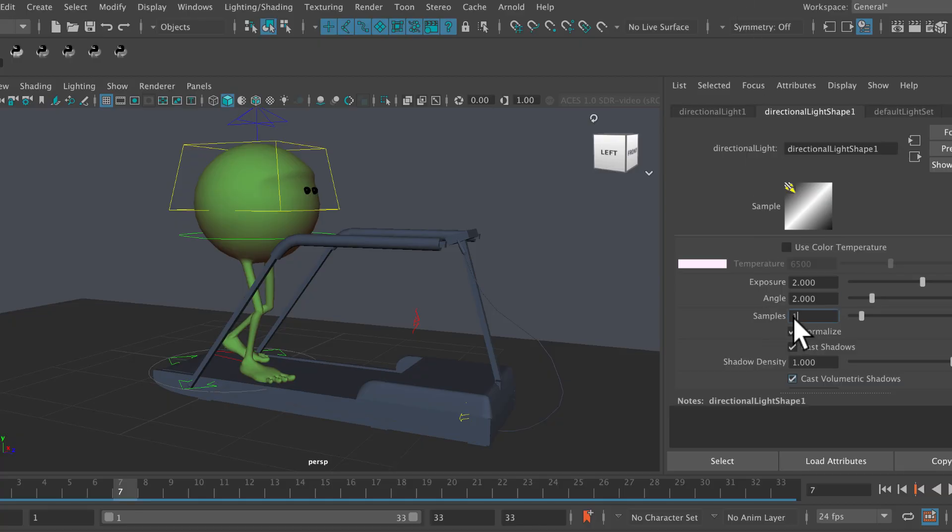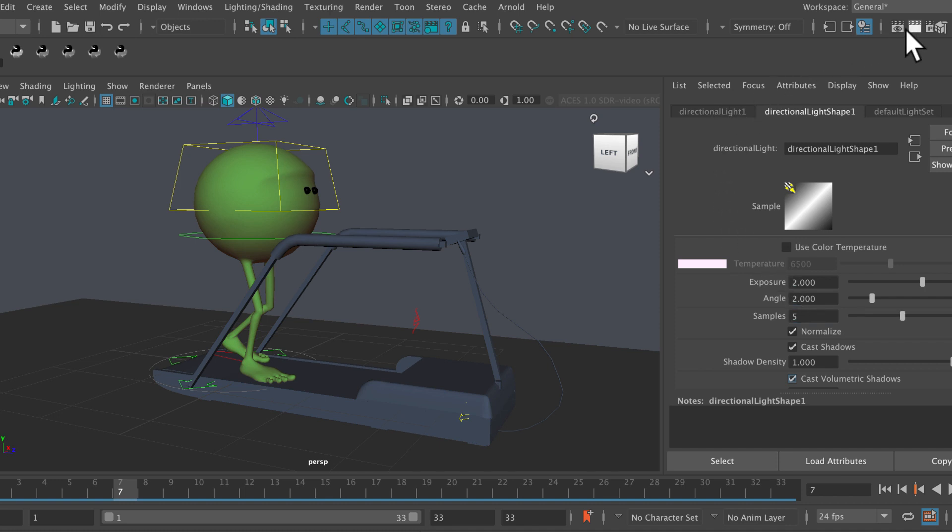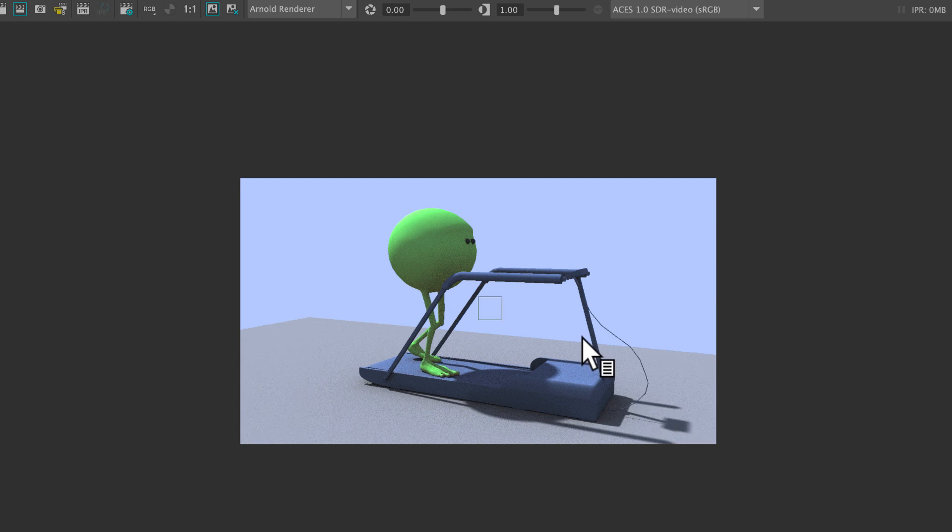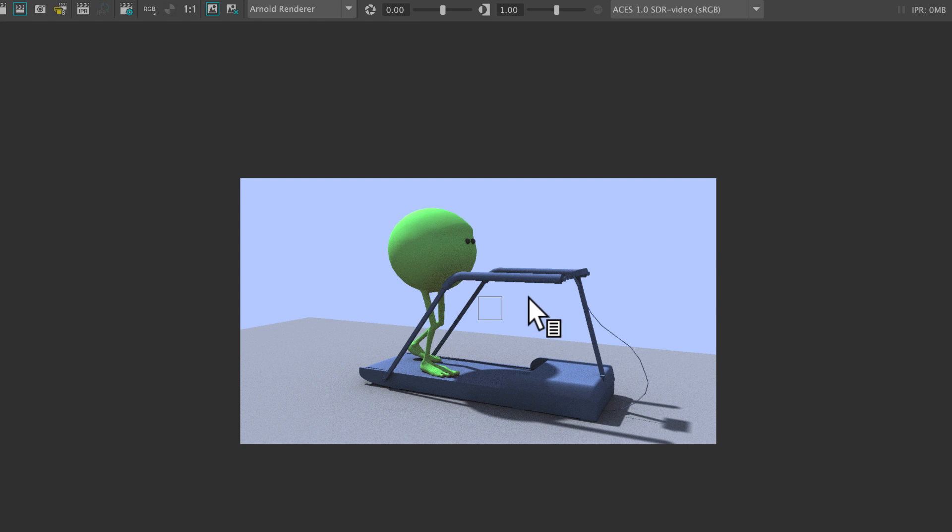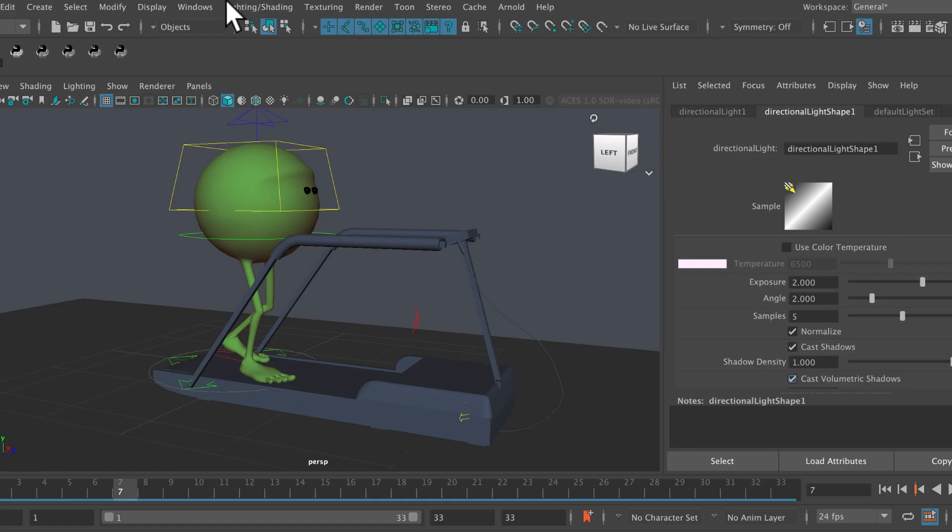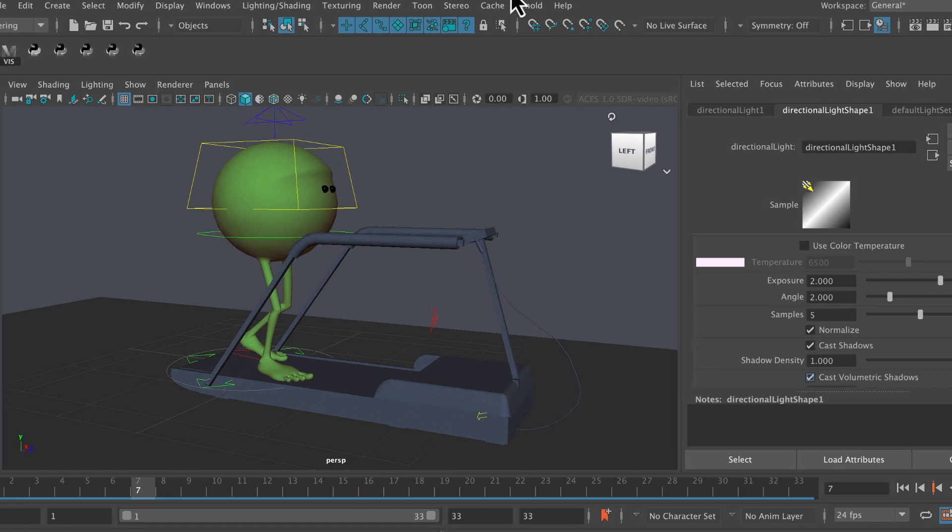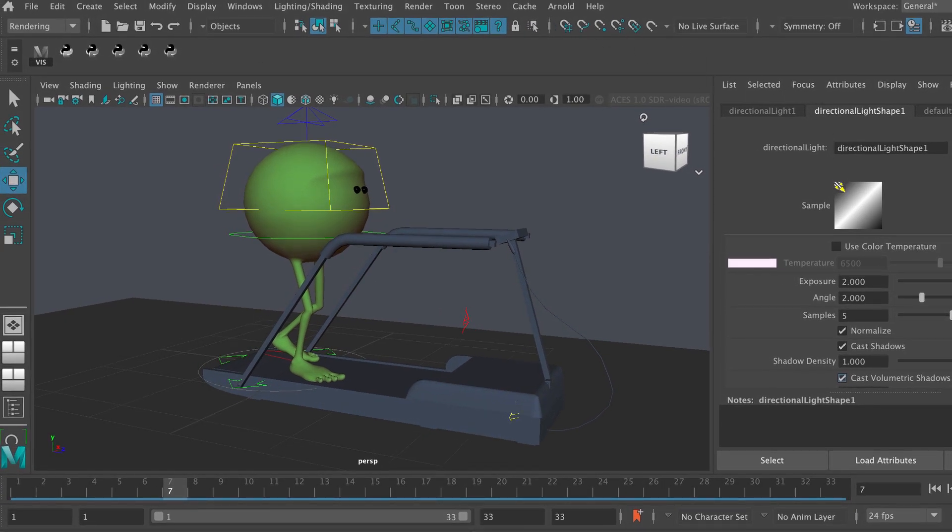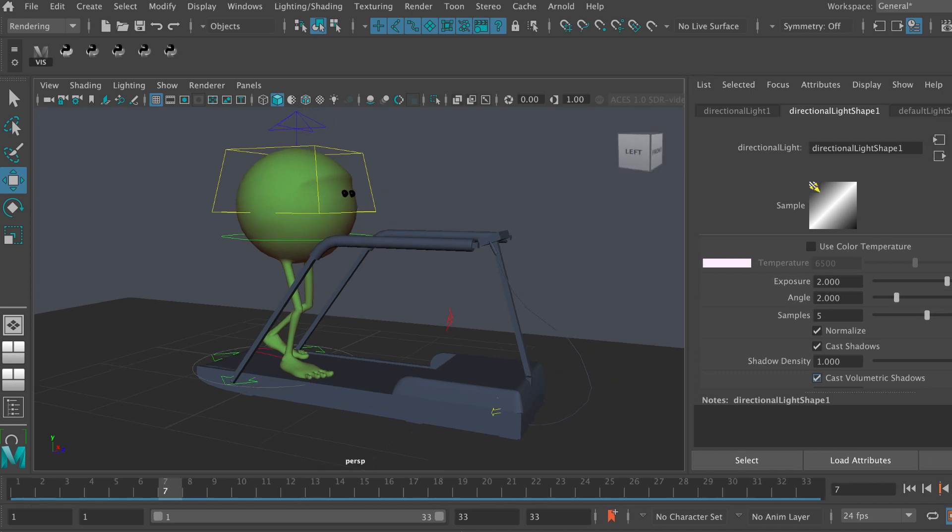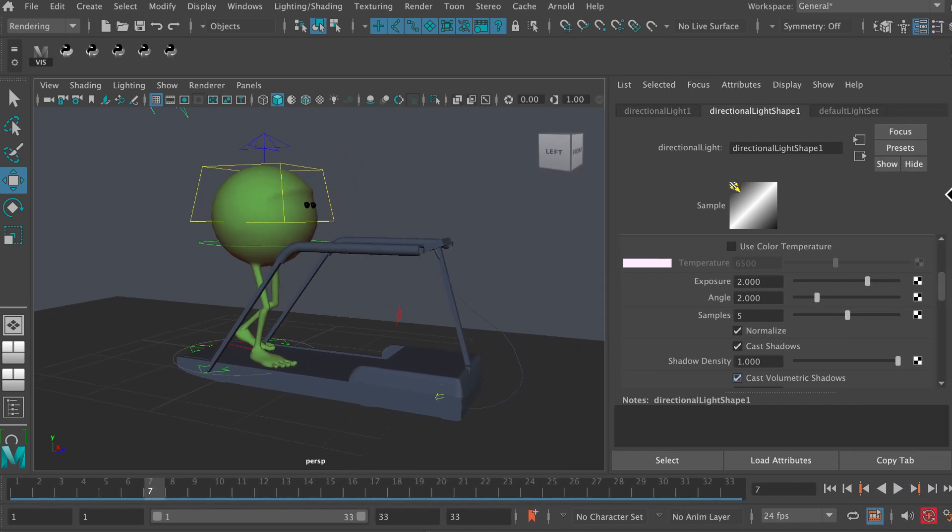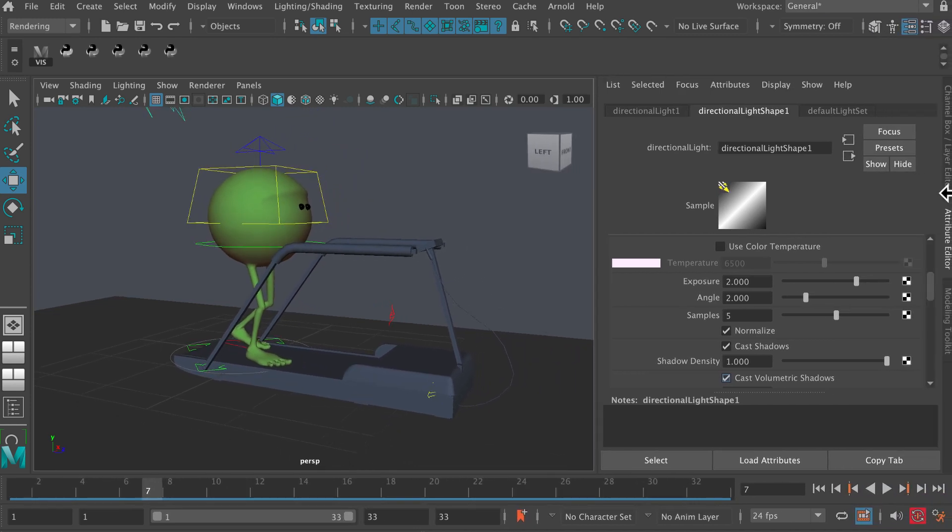We can also go into samples here and let's take that up to five. This is basically going to raise the quality. If I hit render again, I'm going to get more quality. It's going to take a bit longer but I'm going to get a bit more quality there. What I promised you was a very simple lighting setup, slightly more complicated than just using physical sky but still pretty simple, pretty basic. Fiddle around with those settings and see how you get on.